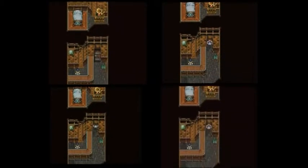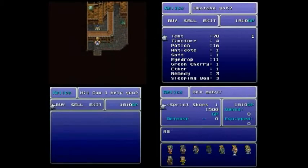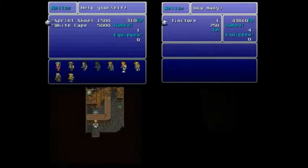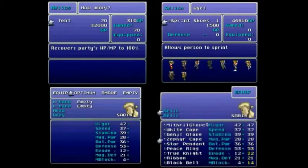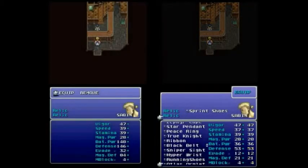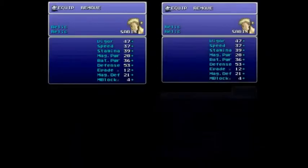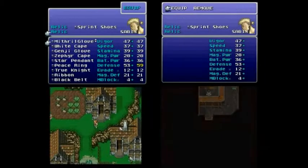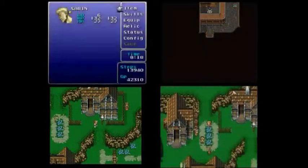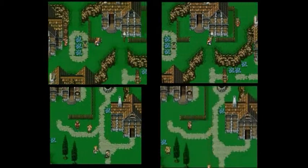Alright, so everyone's pretty much neck and neck at this point, which is only to be expected considering we're only 5 seconds in. The two people at the top sell some stuff at this shop, whereas the two people on the bottom don't, which is why Edrin and Jacquemus get out of here a little quicker, but they'll just lose the time at a shop later.